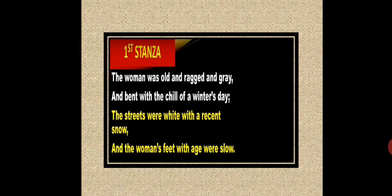This poem is about an old lady and the scene is a winter scene when the chilly snow is falling. It's very cold and we are talking about an old lady — an old mother who is somebody's mother. She's very much old, very much tired, her hair is grey. She was bent because of the chilly flakes of the winter day. The street was fully covered with white snow that had recently fallen.